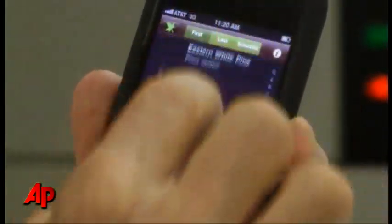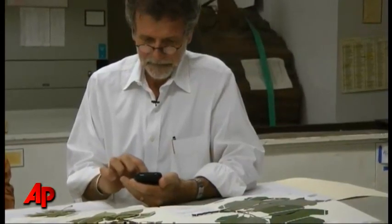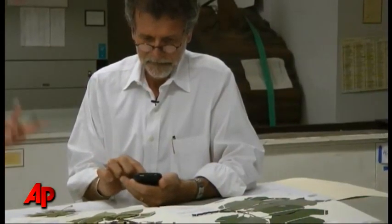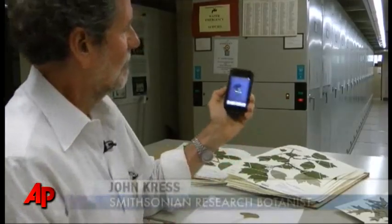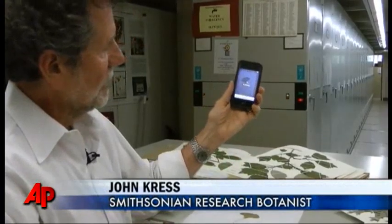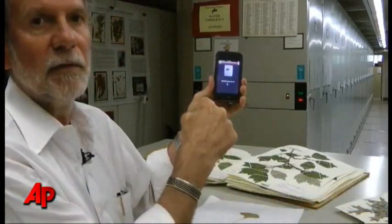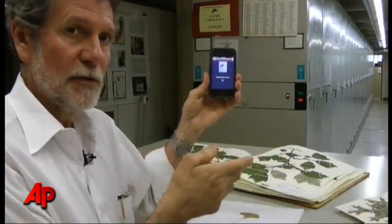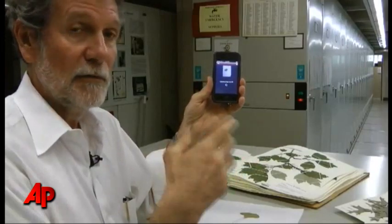Research botanist John Kress was among a group of researchers who created the app, a tool originally designed for scientists. I take a picture of the leaf, and now what it's doing, it's calculating the shape of the leaf with this algorithm that the computer scientists at Columbia University and the University of Maryland figured out.